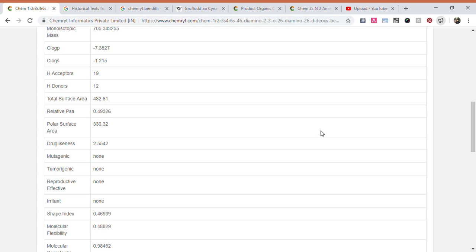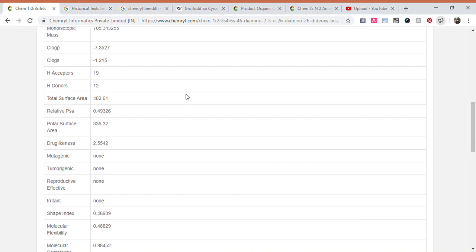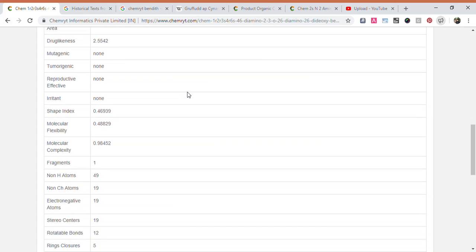Mutagenic: none. Tumorigenic: none. Reproductive effective: none. Irritant: none.